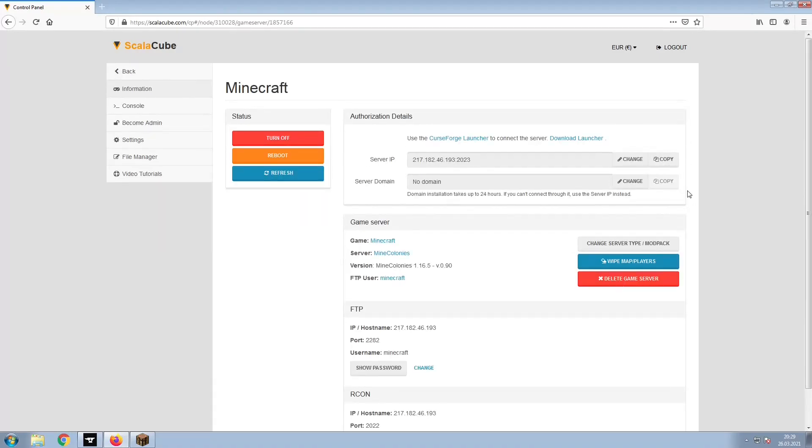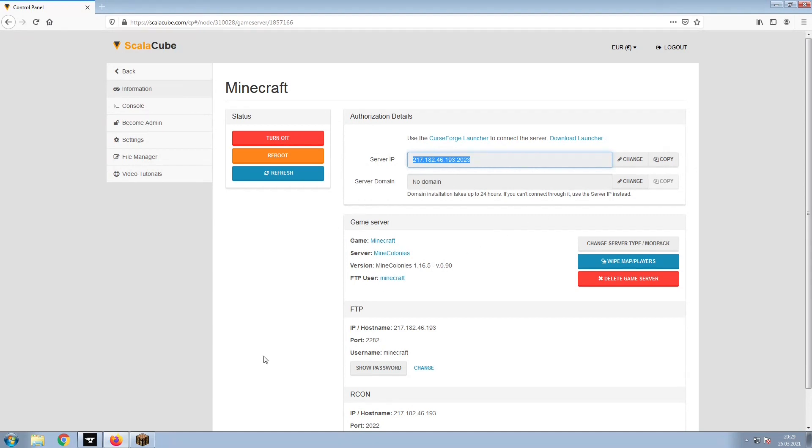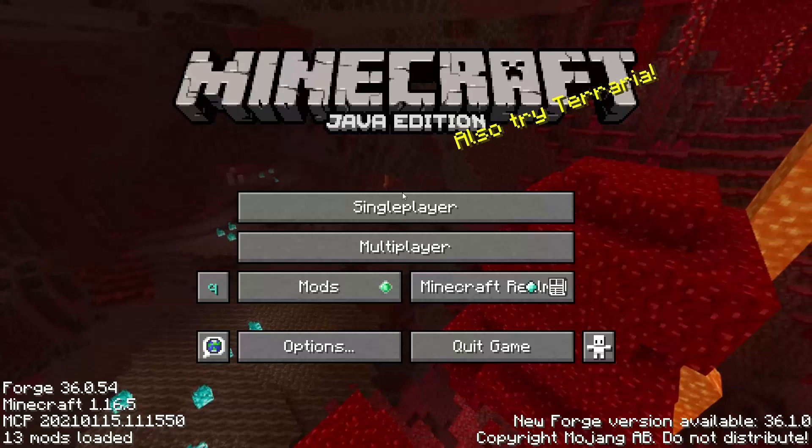Install the required client as shown here and launch it. Copy your IP address. Start up your client and connect to it using the copied IP address.